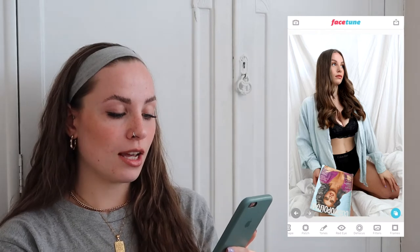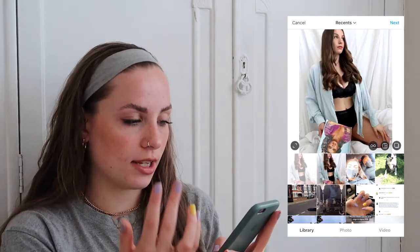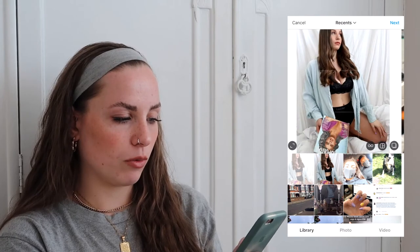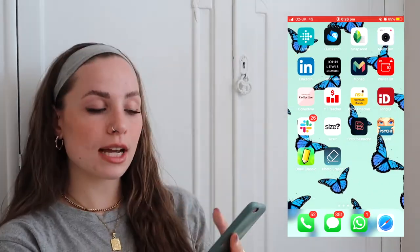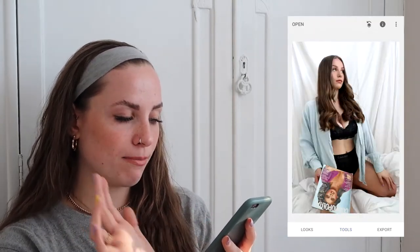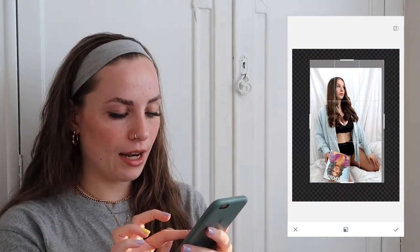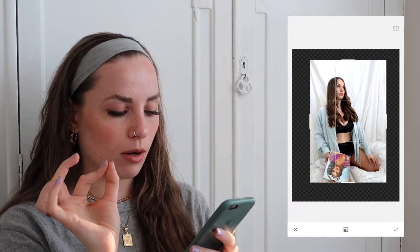That is so much better than the whitening tool — it looks so much more natural. Now, since I took this on my camera, it doesn't fit into the Instagram crop. If I want the magazine in, it cuts my head off; if I want my head in, it cuts the magazine. So download Snapseed, go to Tools, then Expand. Take it up and out so it fits the Instagram ratio — don't expand the width or you'll get a really long photo.